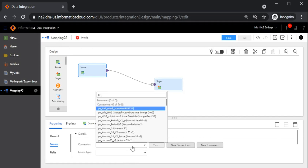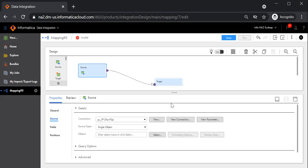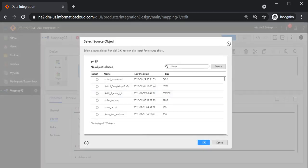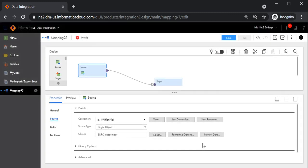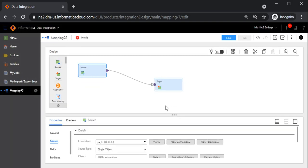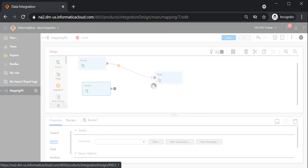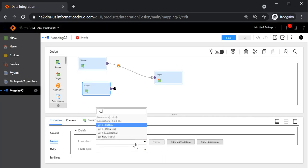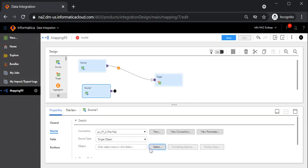We will select the first source connection, which will be a flat file. Now let me select my source object. I am going to select the source object as account. Now I am going to drag and drop my second source into the mapping designer. Let me configure my second source as well — select the second source connection and the second source object.